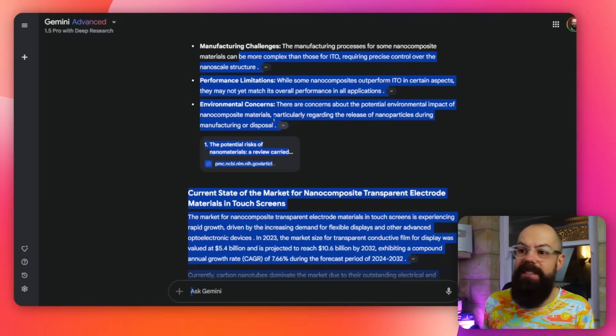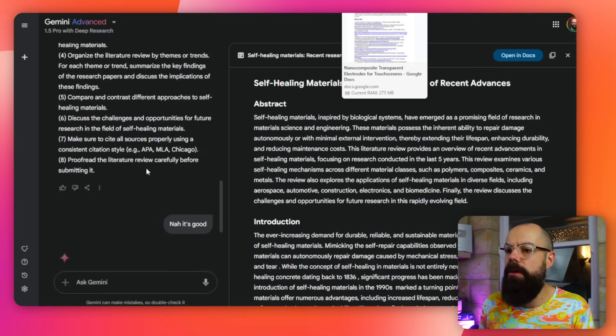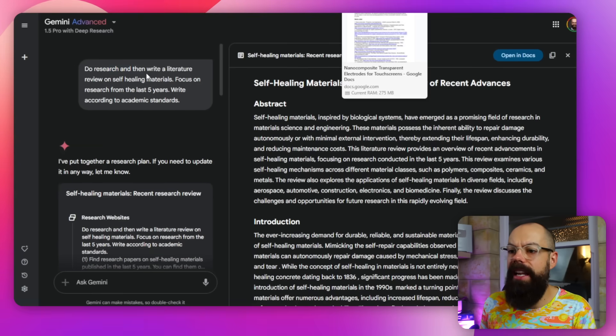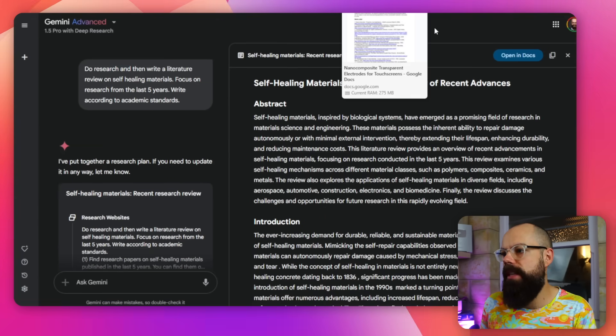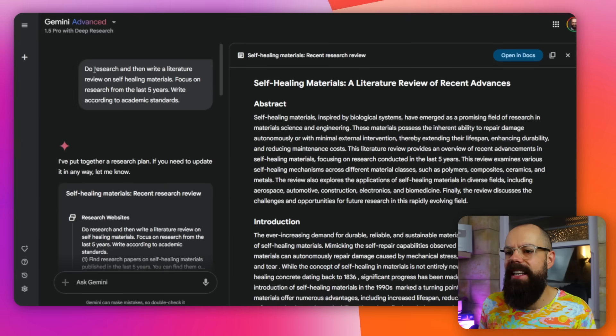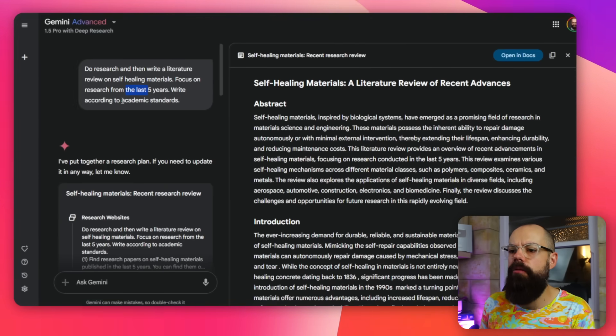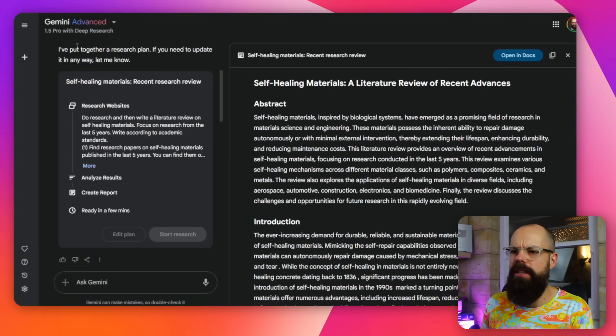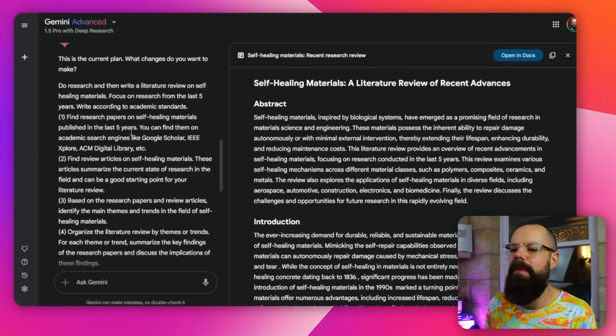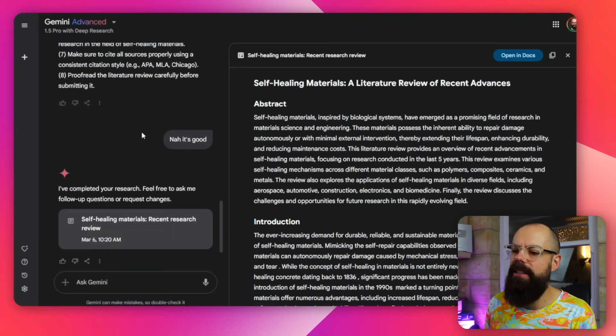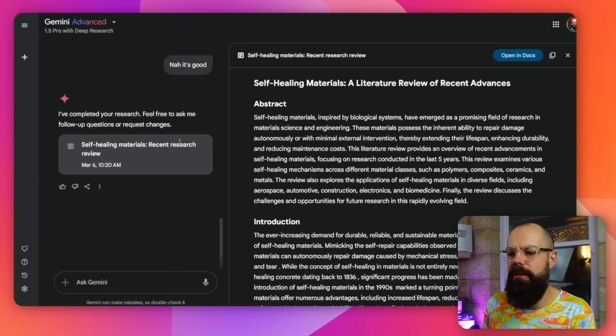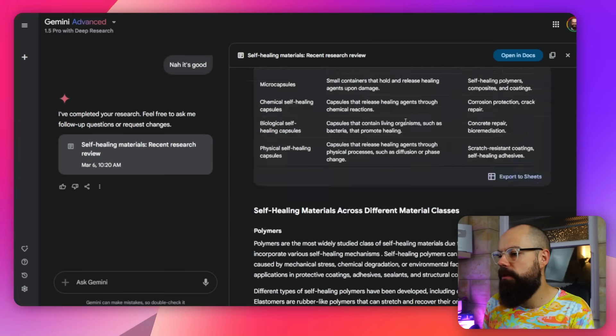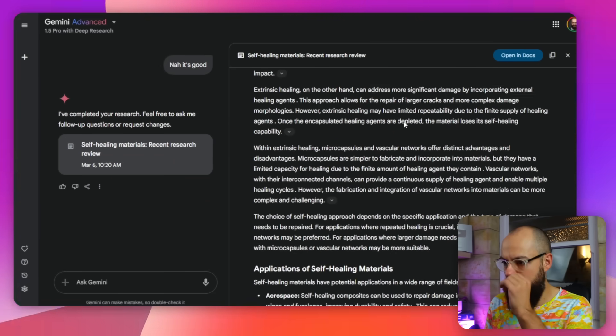I also over here asked it about do research and then write a literature review. Instead of just doing research, I wanted it to do an actual literature review. And it said here, focus on research from the last five years and write according to academic standards. And then it says I've put together a research plan. Yes, we know you can do that. And then I said, the research plan is good. I don't want to change it. And this is what it came up with.